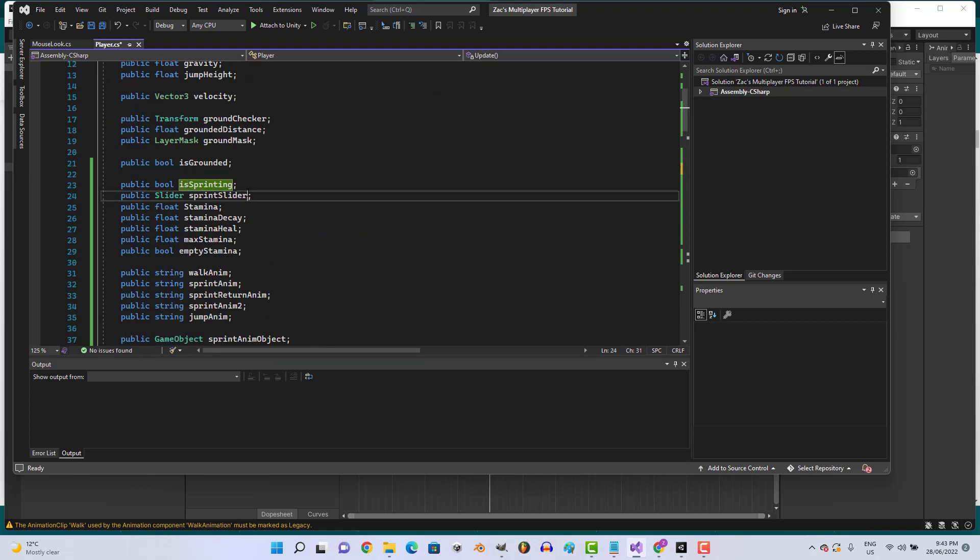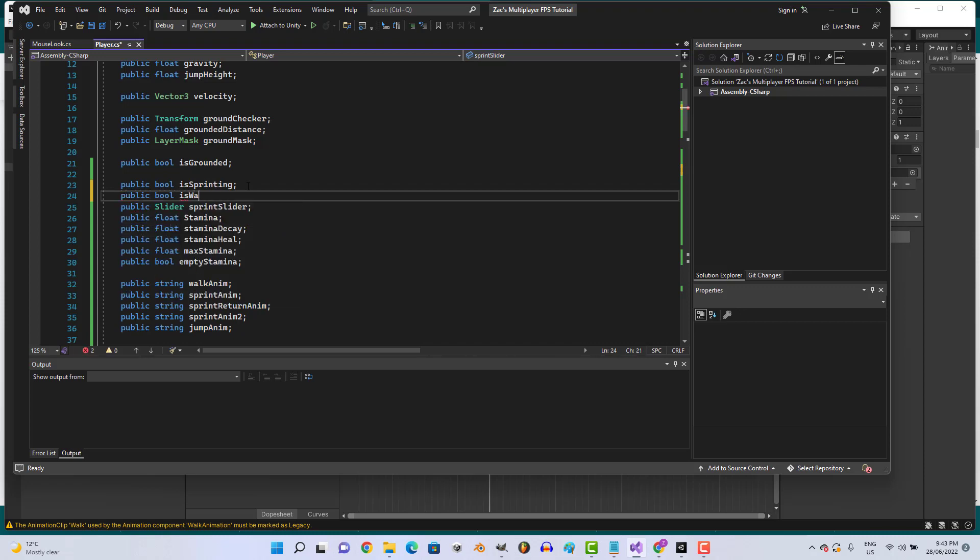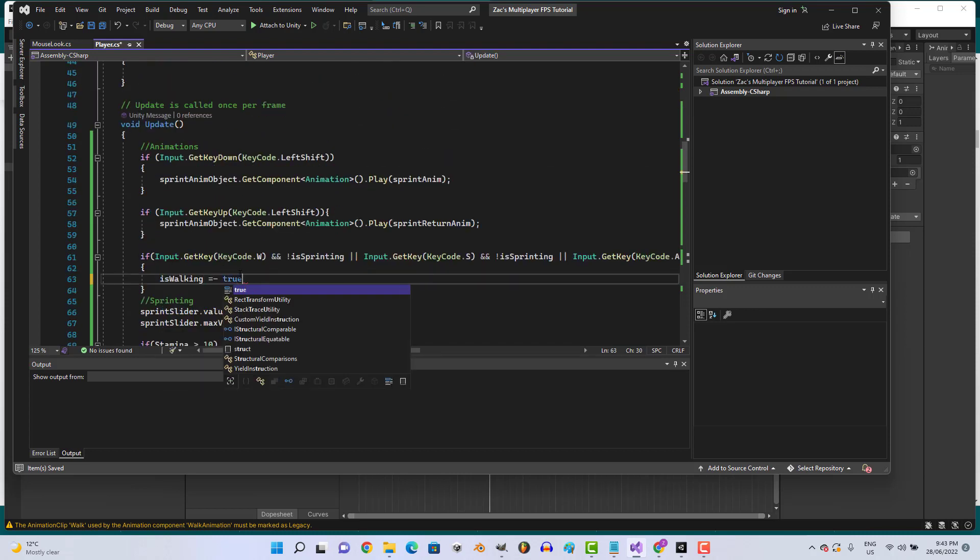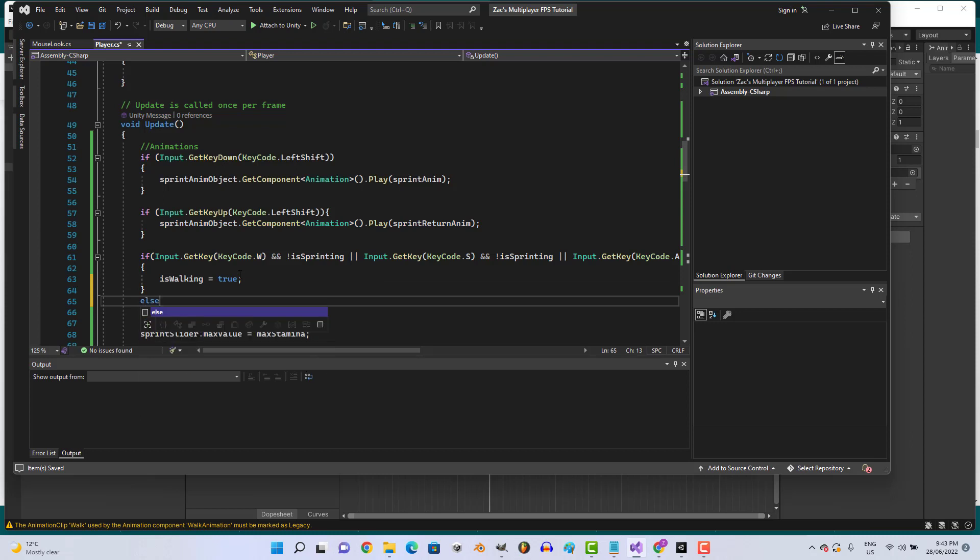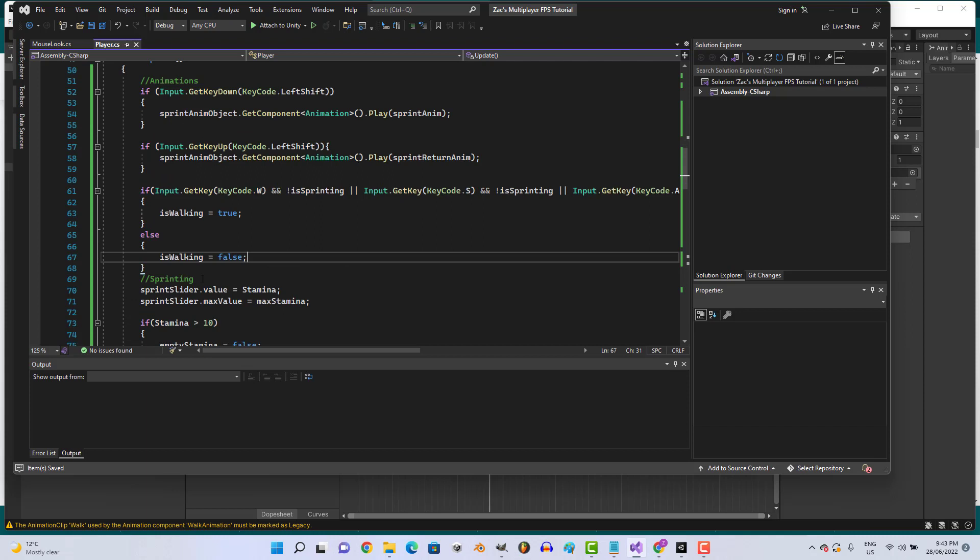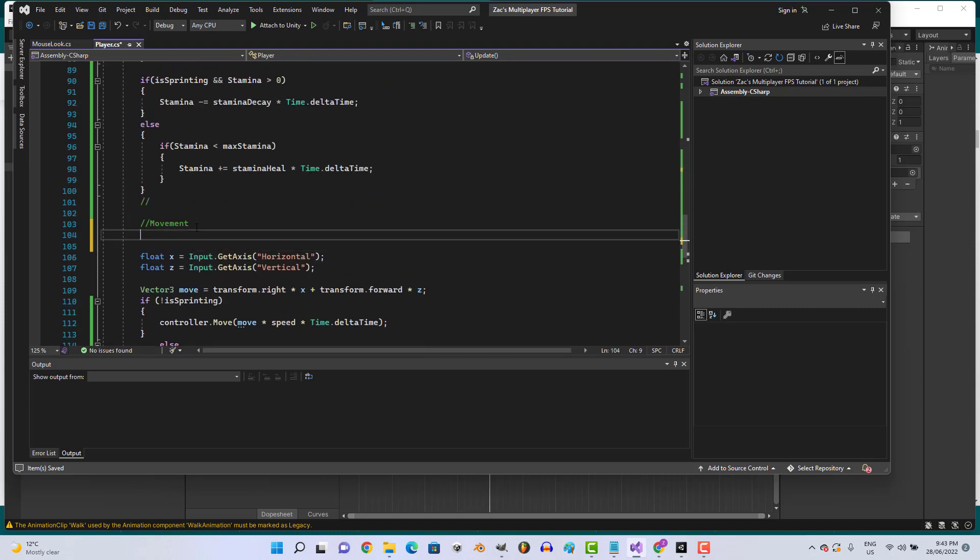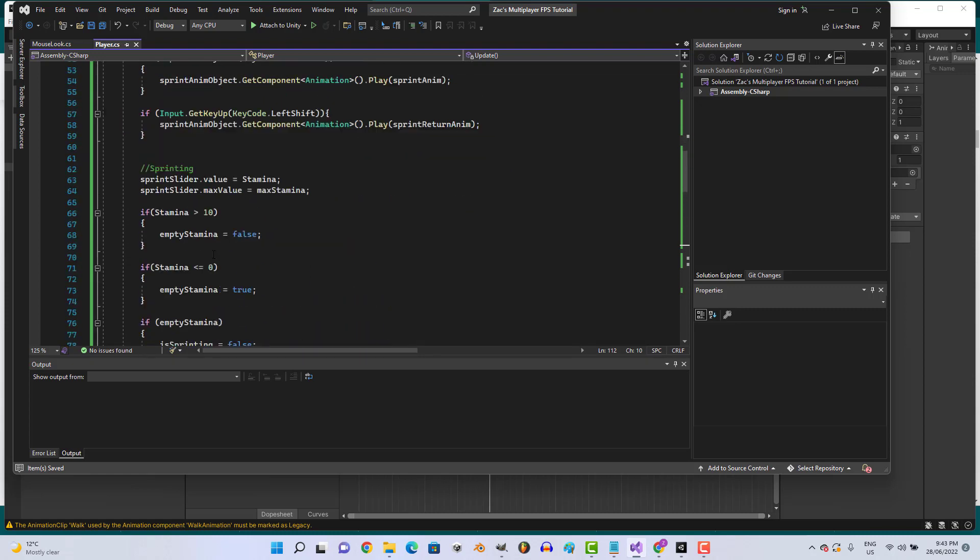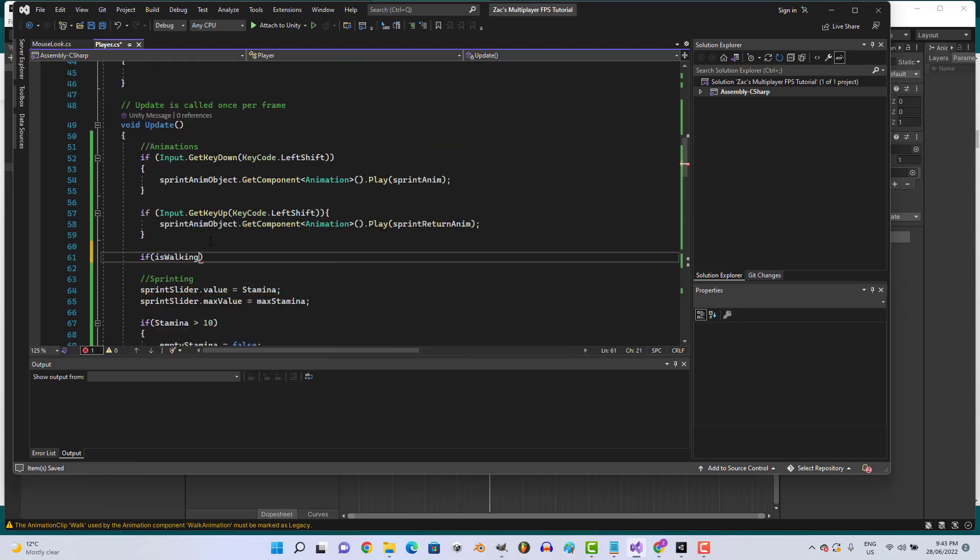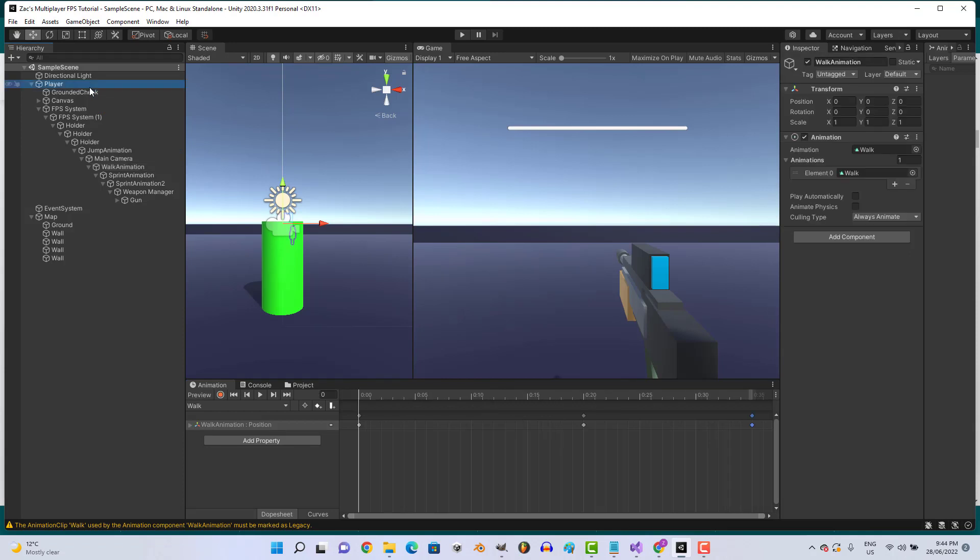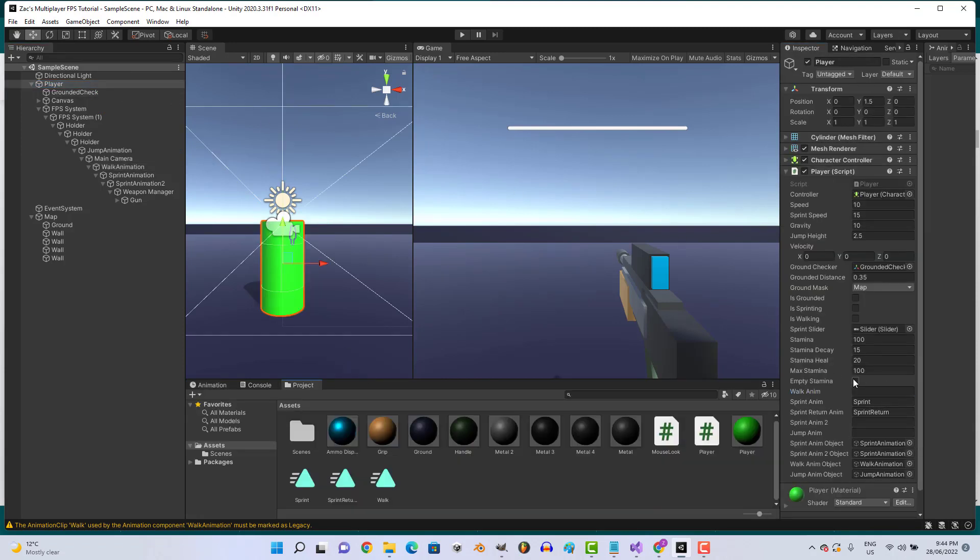Let's create a new variable: public bool isWalking. We'll go isWalking equals true, else isWalking equals false. We'll put that down in the movement bit. If isWalking, WalkAnimObject.GetComponent Animation.Play WalkAnim. Let's put in our walk animation name, which is walk.